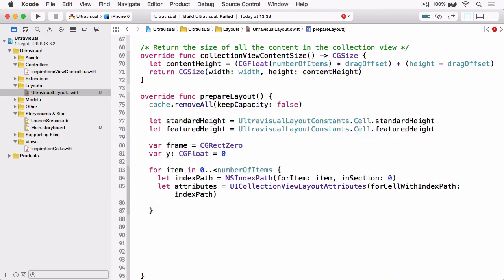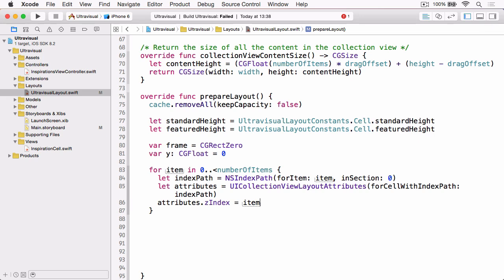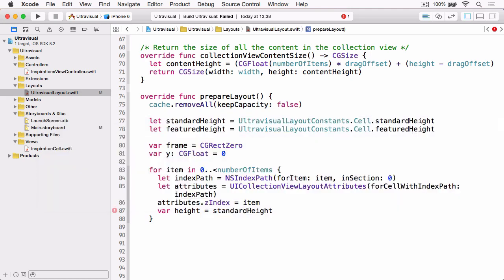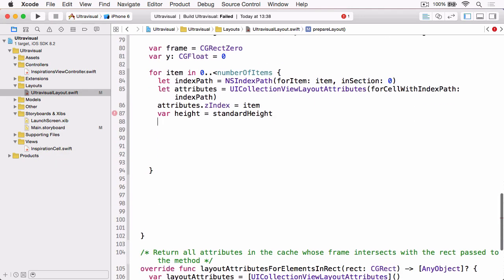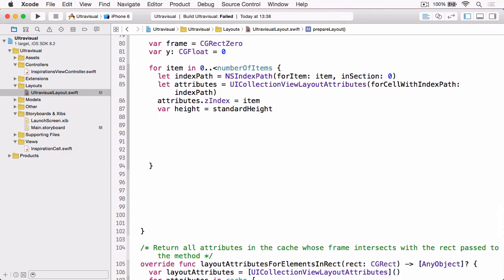We'll use for cell at index path and pass in our index path. And now we have those we first need to set the z index equal to the item and this is because we need to guarantee that each subsequent item has a higher index than the one before it so as it becomes the featured cell it will slide over the top of the previous cell. Then we create a variable to hold our height and we set this to our standard height. And now we're going to look to see whether we need to manipulate the item because it's the featured item or if it's the item directly below the currently featured item which is the one that will grow, otherwise it will remain the standard height.